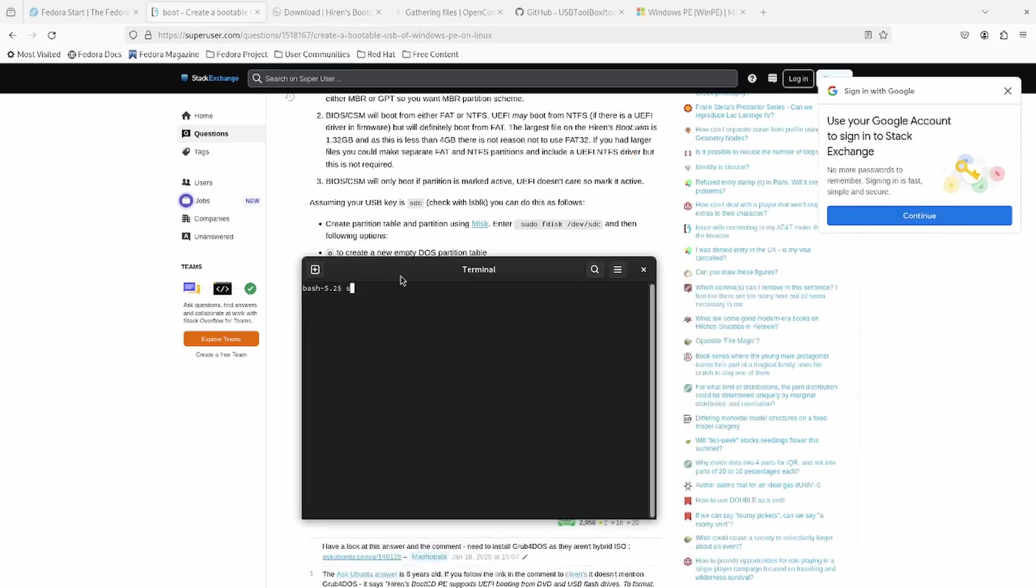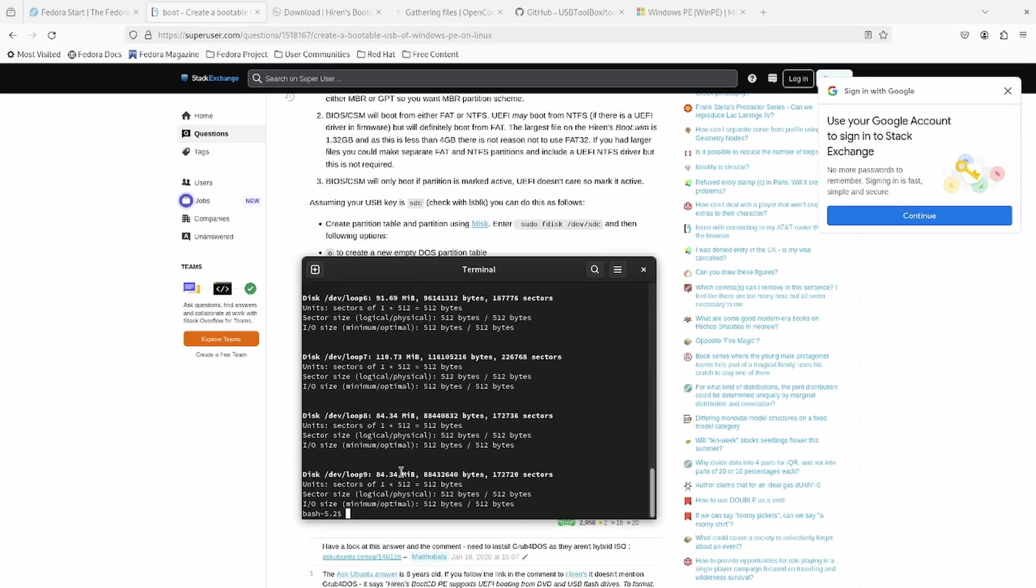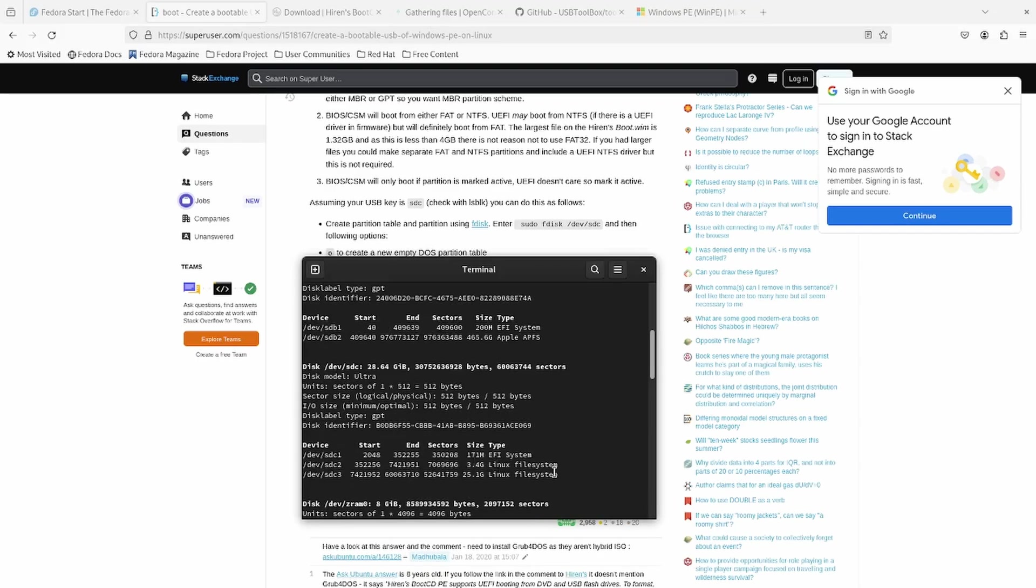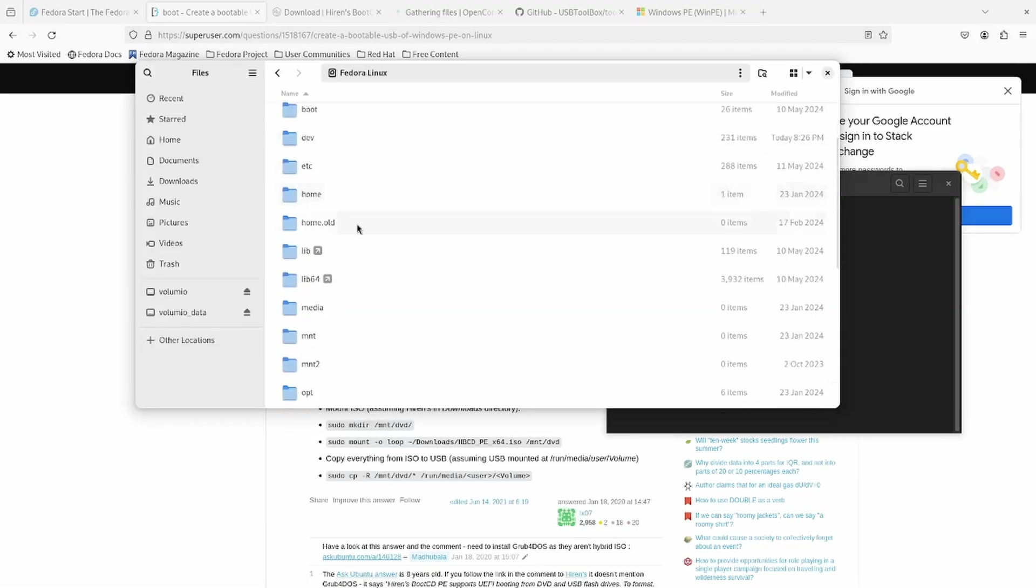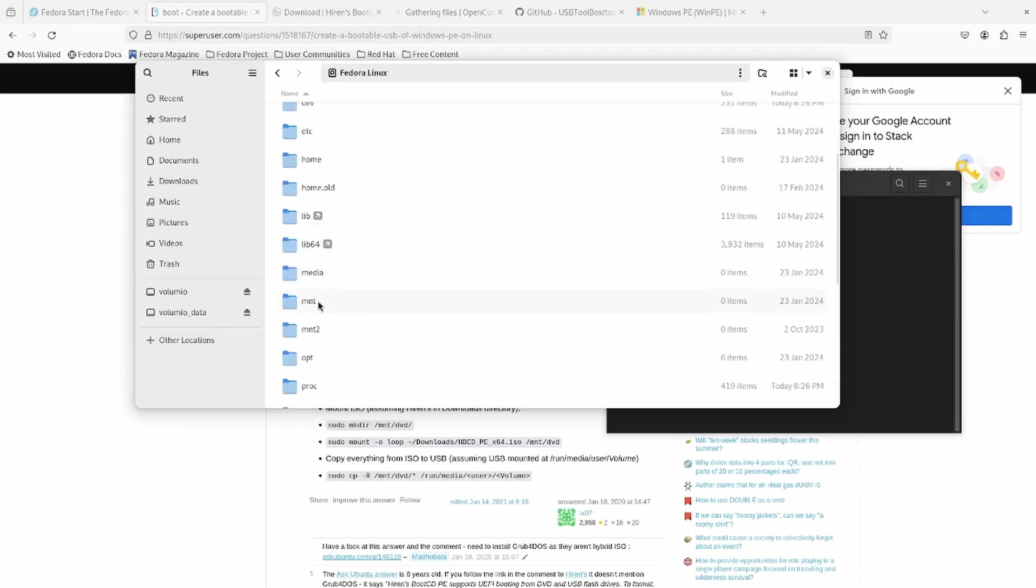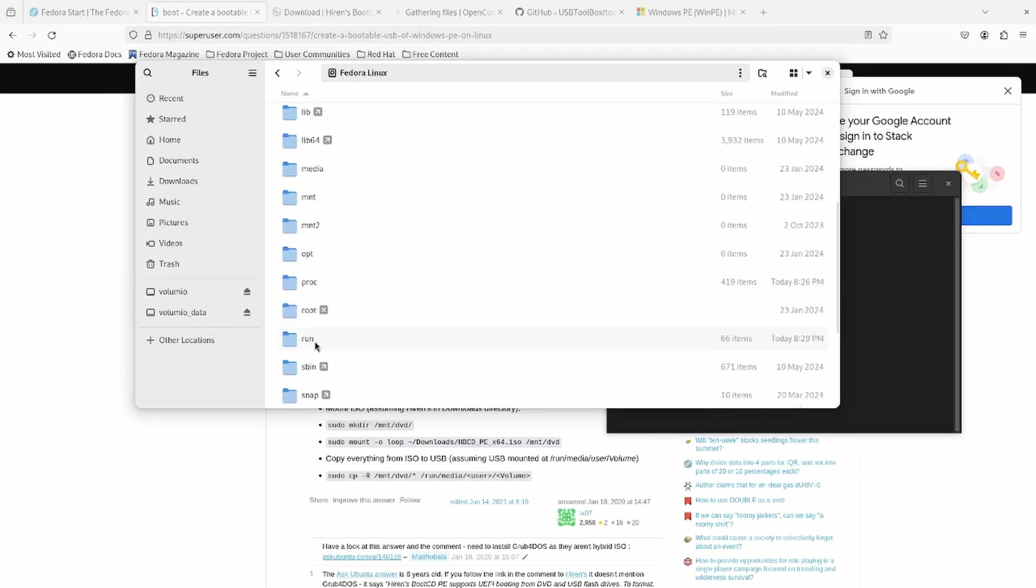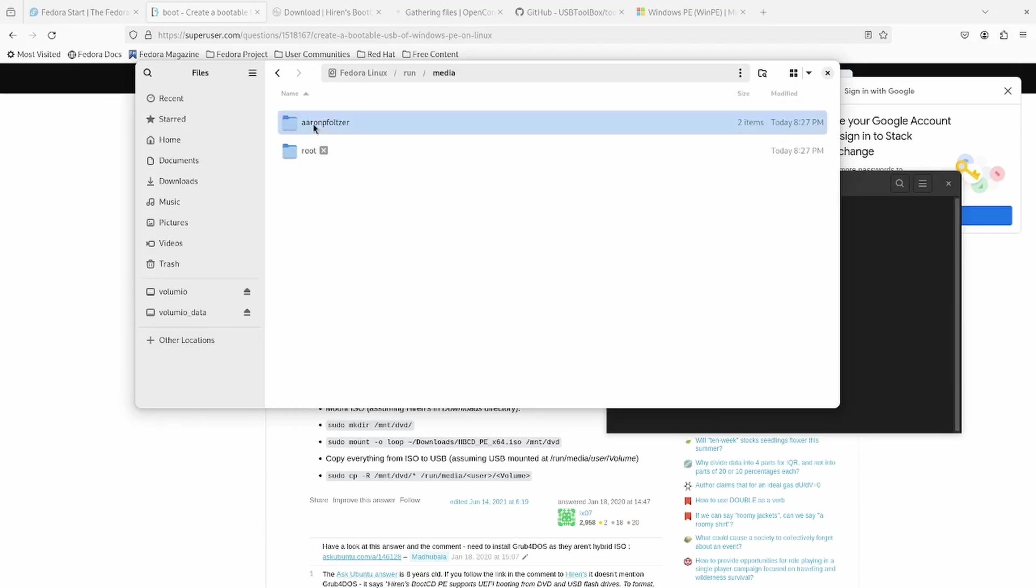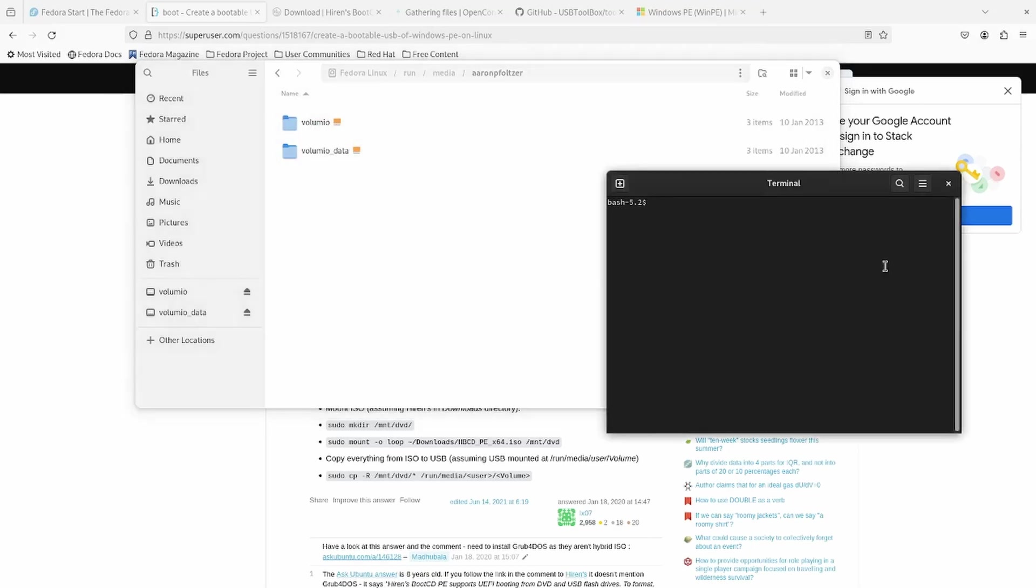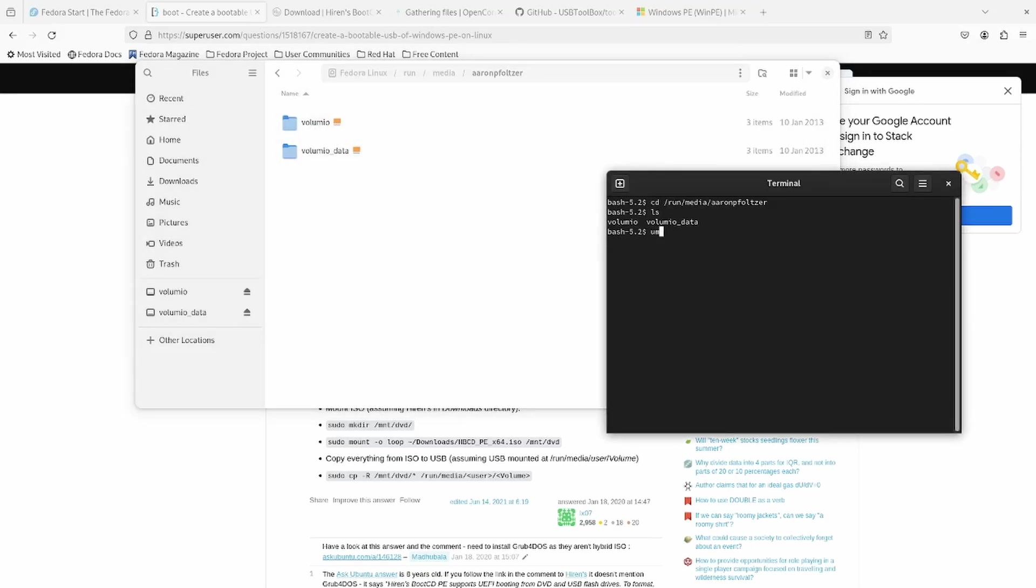So let's go sudo fdisk -L. That lists the partitions. Looks like the Volumio disk is /dev/sdc. I know that because it says ultra. So it's a SanDisk ultra. And I can tell by the size that it is approximately 30 gigs. So let's figure out where this thing is mounted. There's the two mount points. So let's copy this path and CD to this path. Let's unmount Volumio.